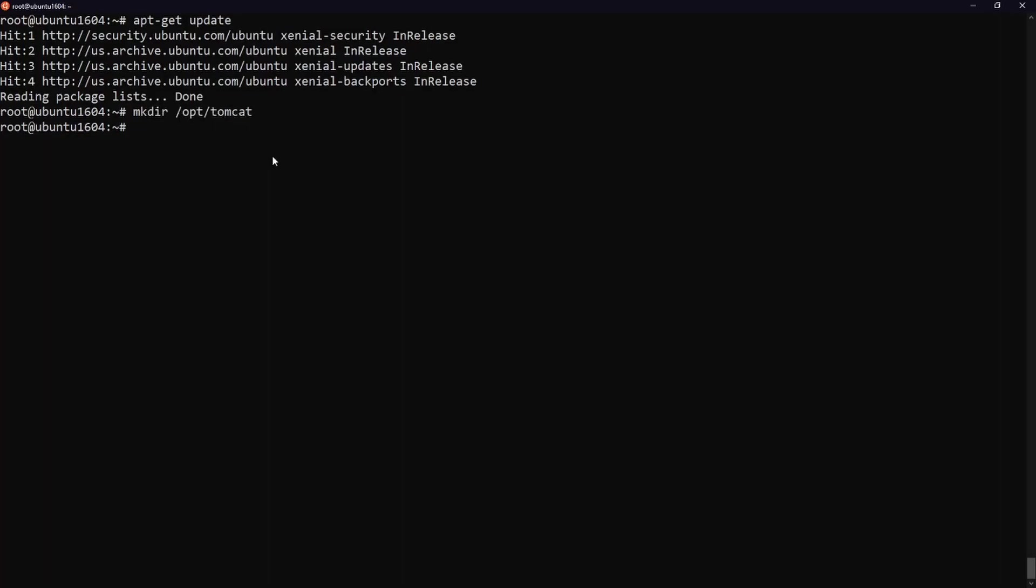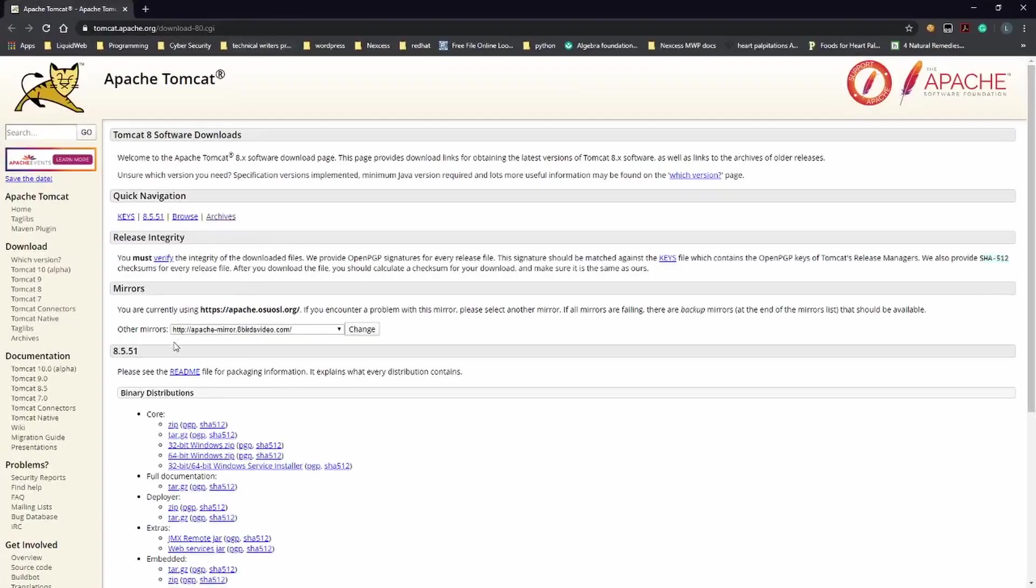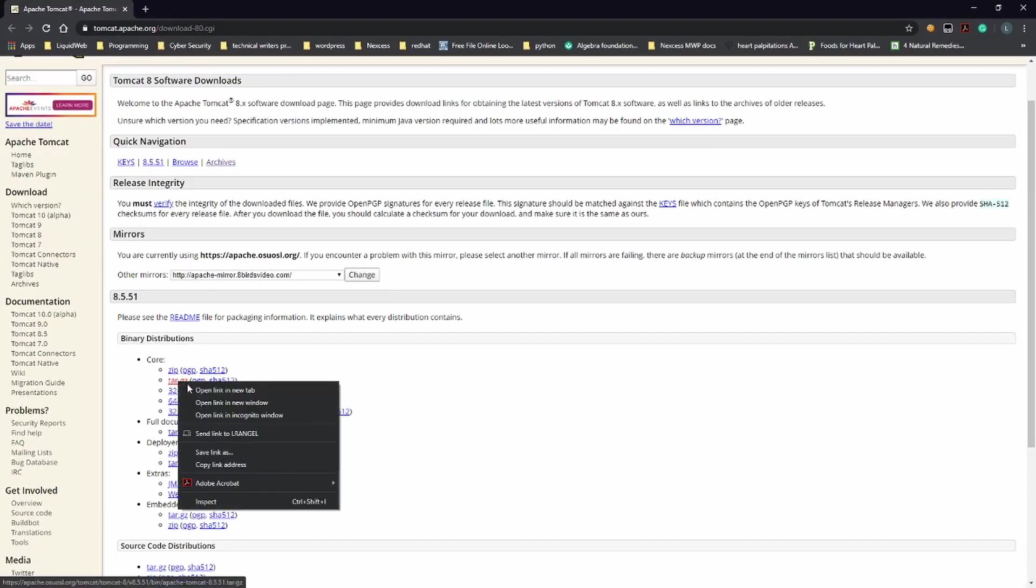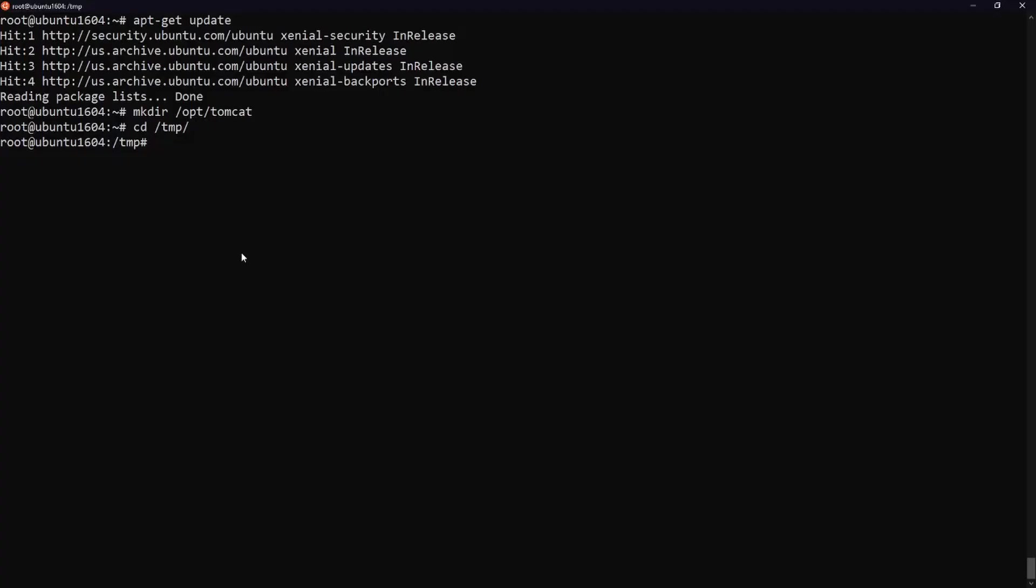Next we will install Tomcat. Change to the temp directory on your server. This is a good directory to download ephemeral items like the Tomcat tarball which we won't need after extracting the Tomcat contents. At the time of this video the latest version is 8.5.51 but you should use a later stable version if it is available.